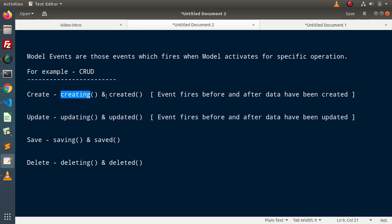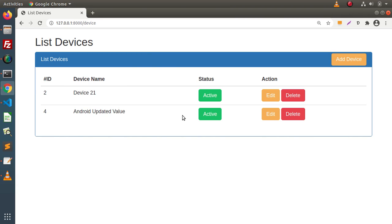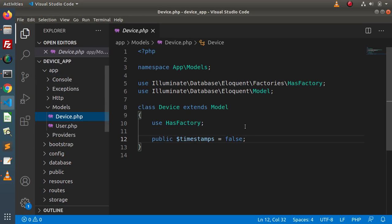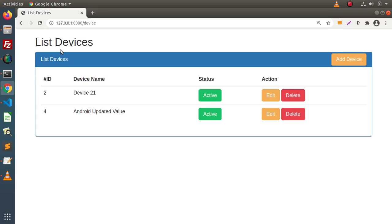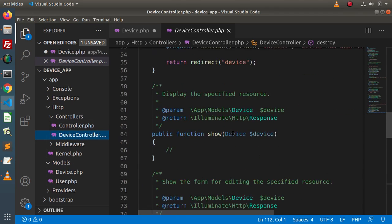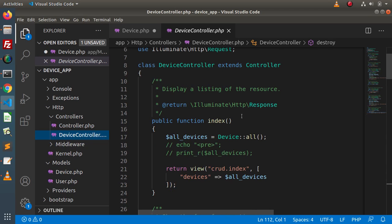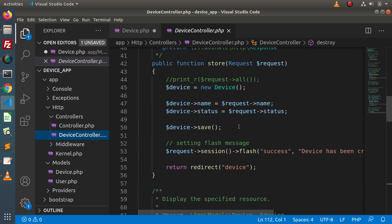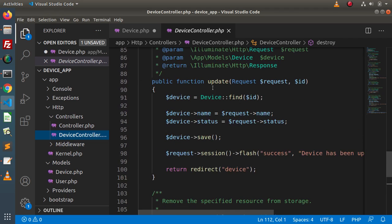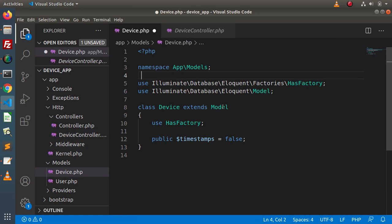How can we make use of these event methods? We will see using a model. Let's consider the example we developed in the last videos. If we go inside app, models, here we have device.php. This is the model by the help of which we are performing all CRUD operations. If we go inside HTTP, controllers, here we have DeviceController. Inside this DeviceController, we are controlling each functionality like listing, create, storing data, show, edit, update, and destroy methods.